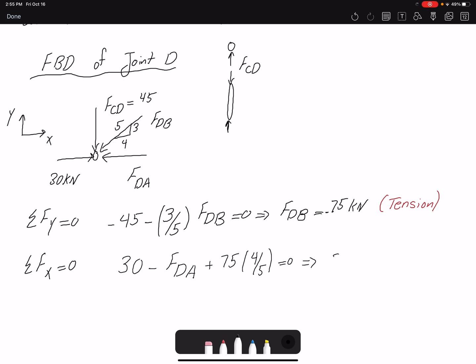Therefore FDA equals 90 kN. Because FDA is going away from the member in the free body diagram, it is in compression. By action and reaction, the member is confirmed to be in compression.